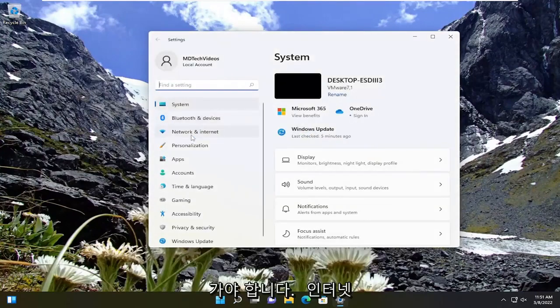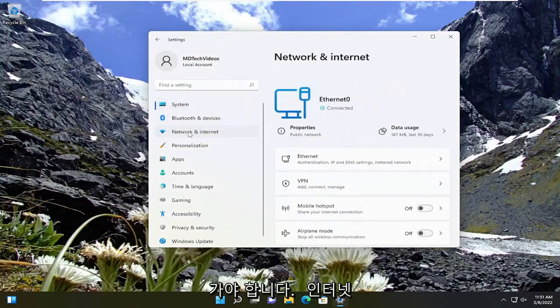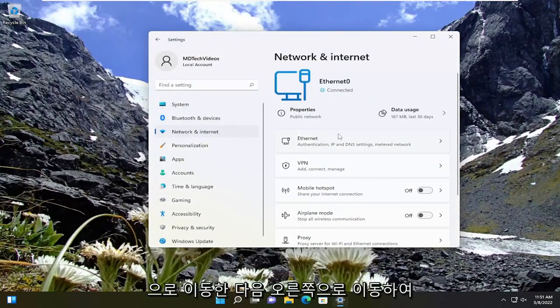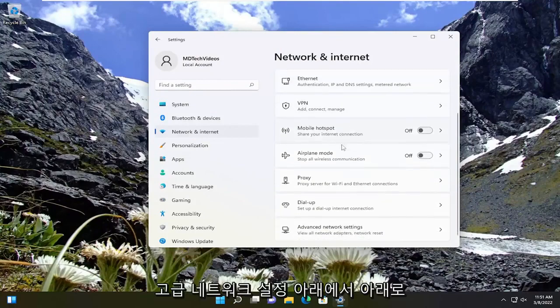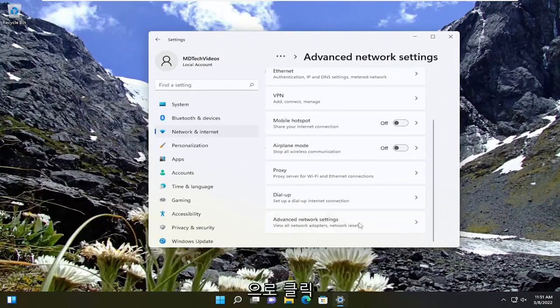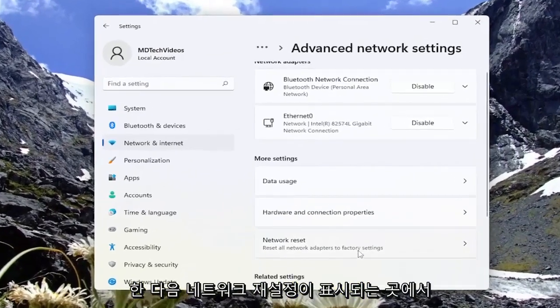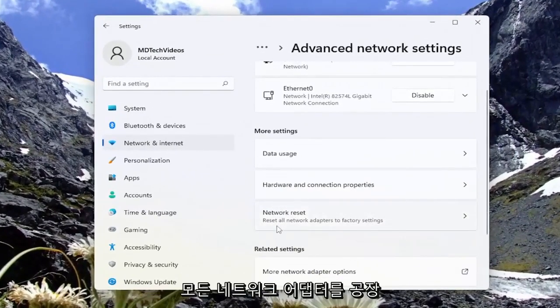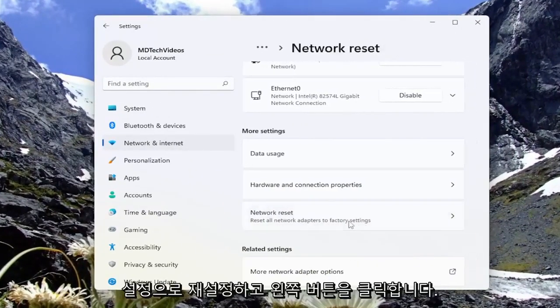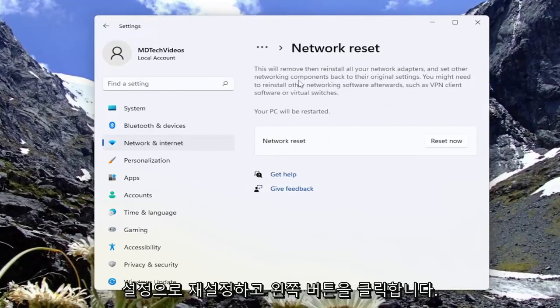Select network and internet. And then you want to go on the right side and scroll down underneath advanced network settings. Go ahead and left-click on that. And then where it says network reset, reset all network adapters to factory settings, go ahead and left-click on that.